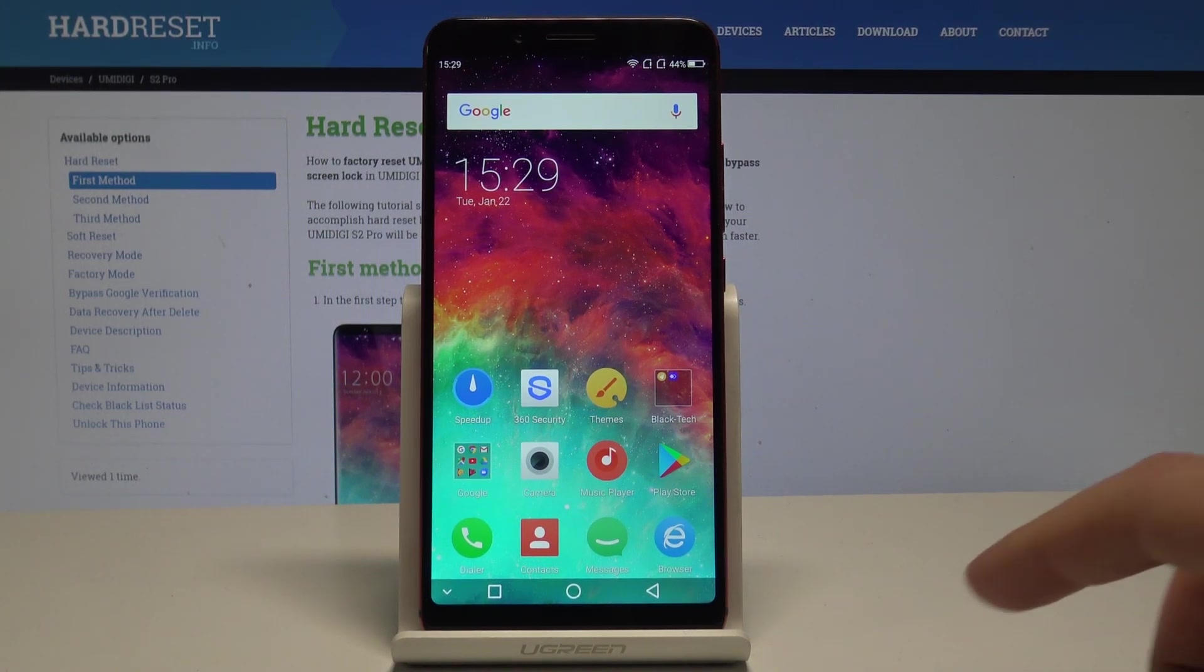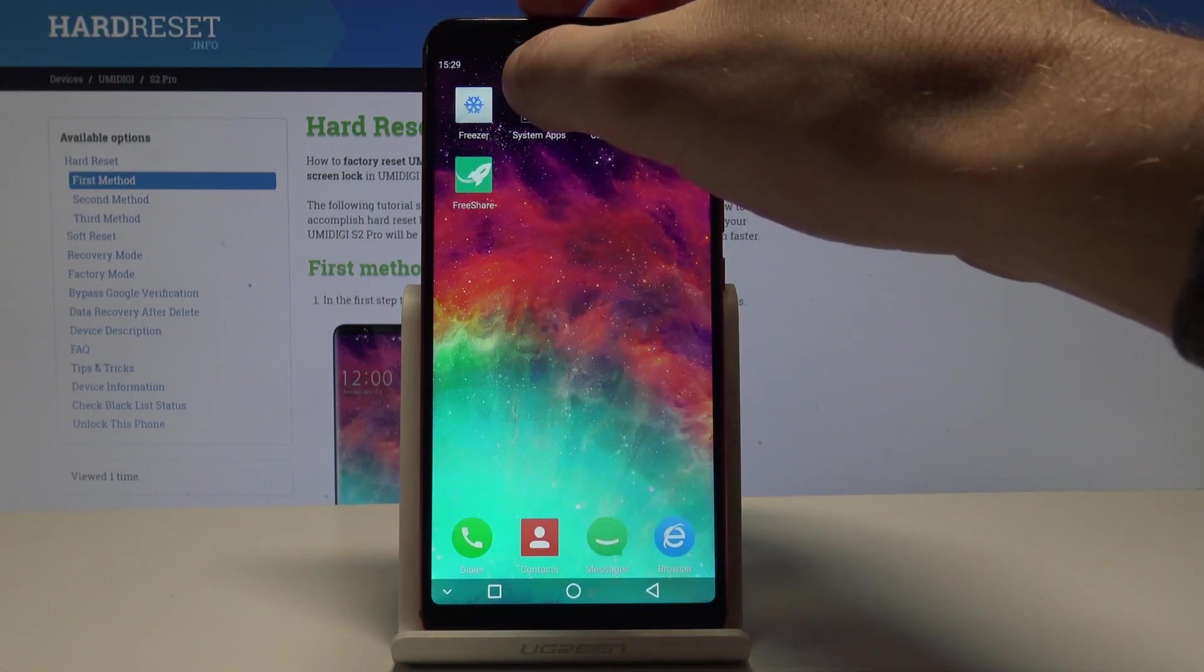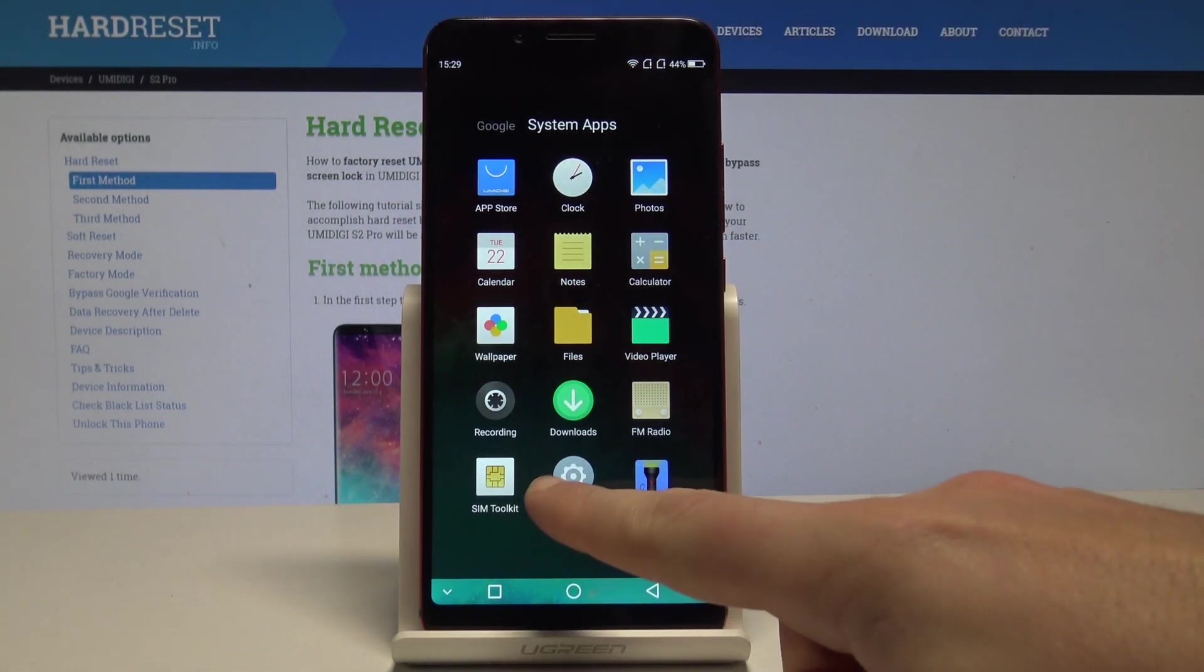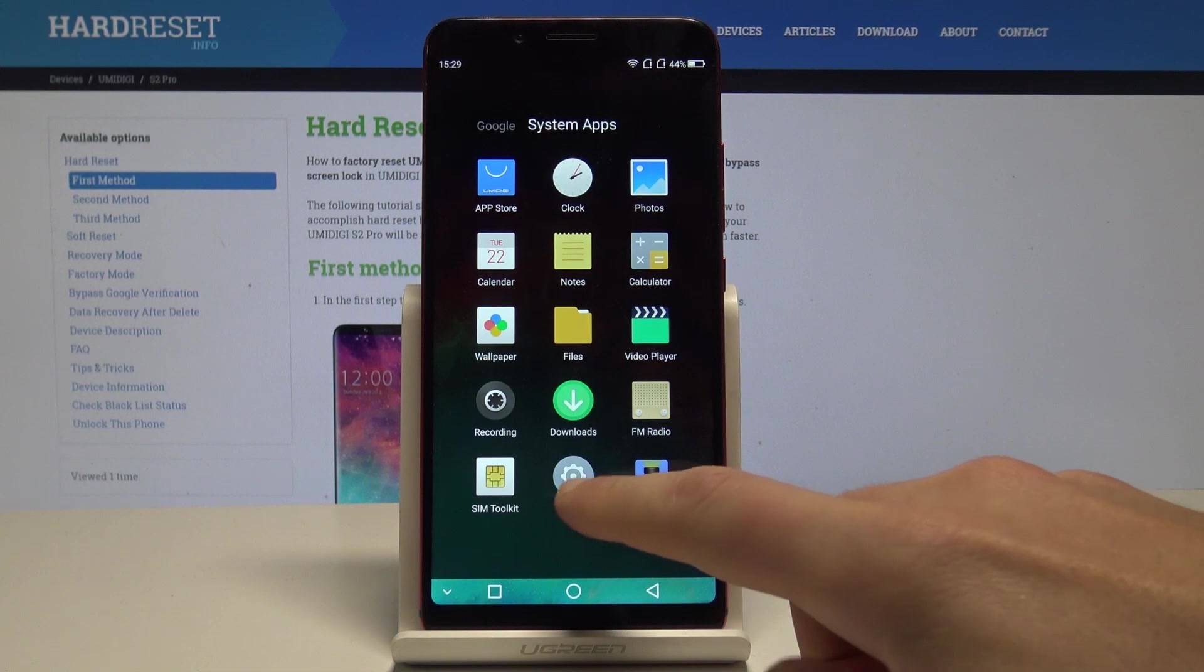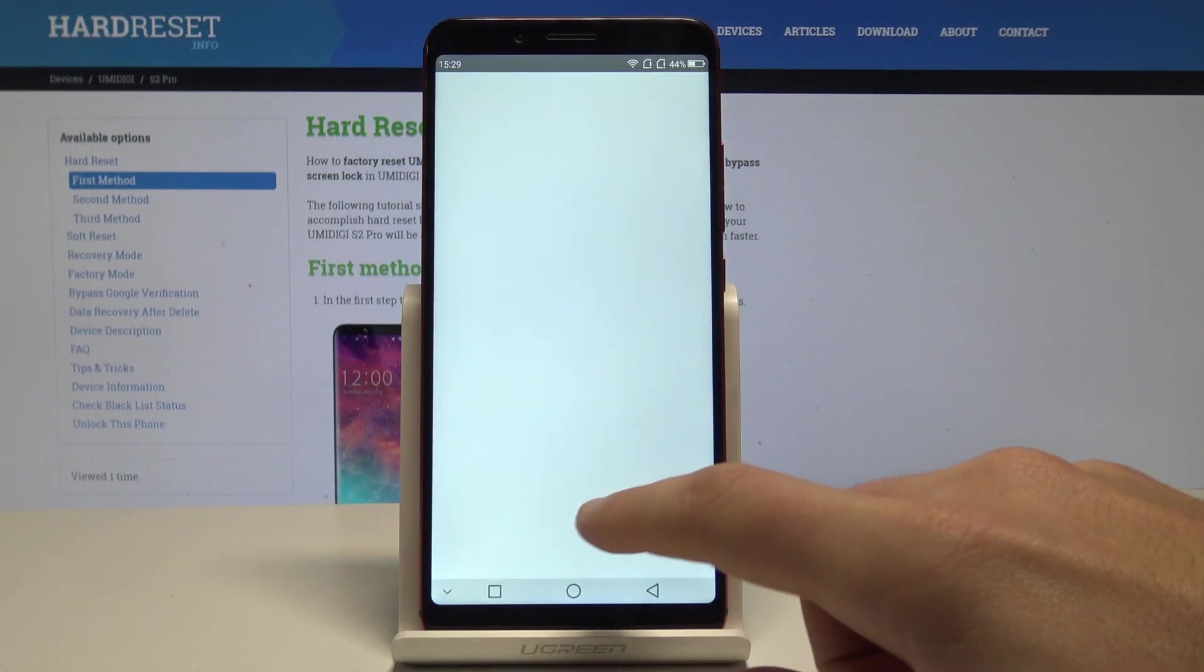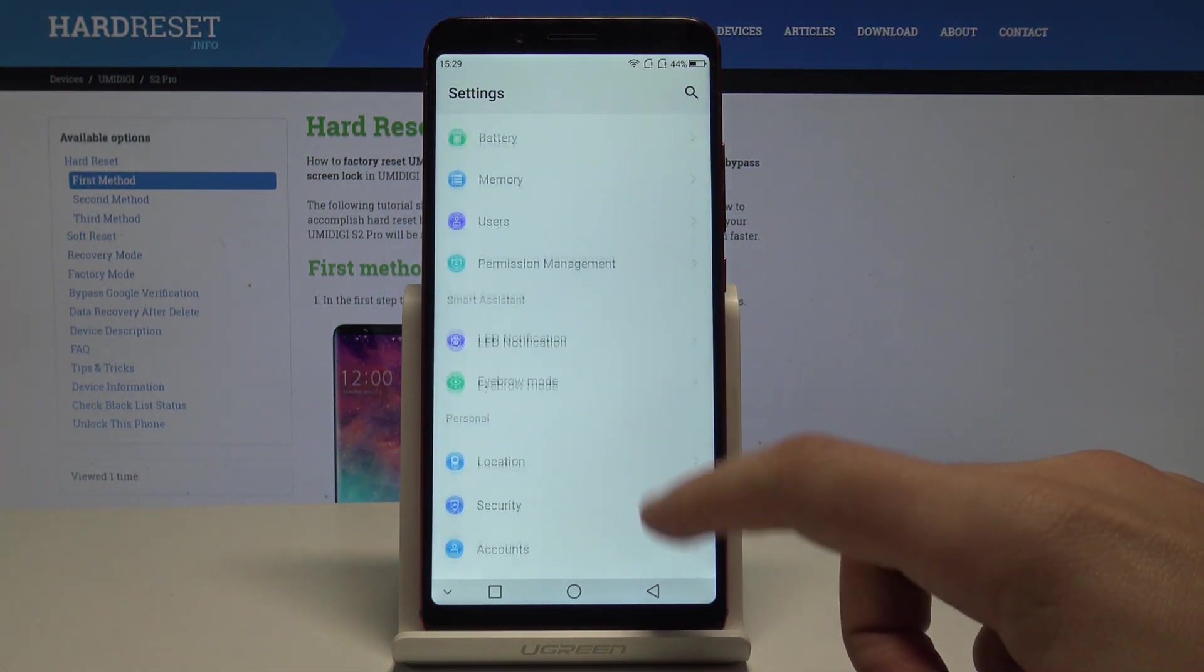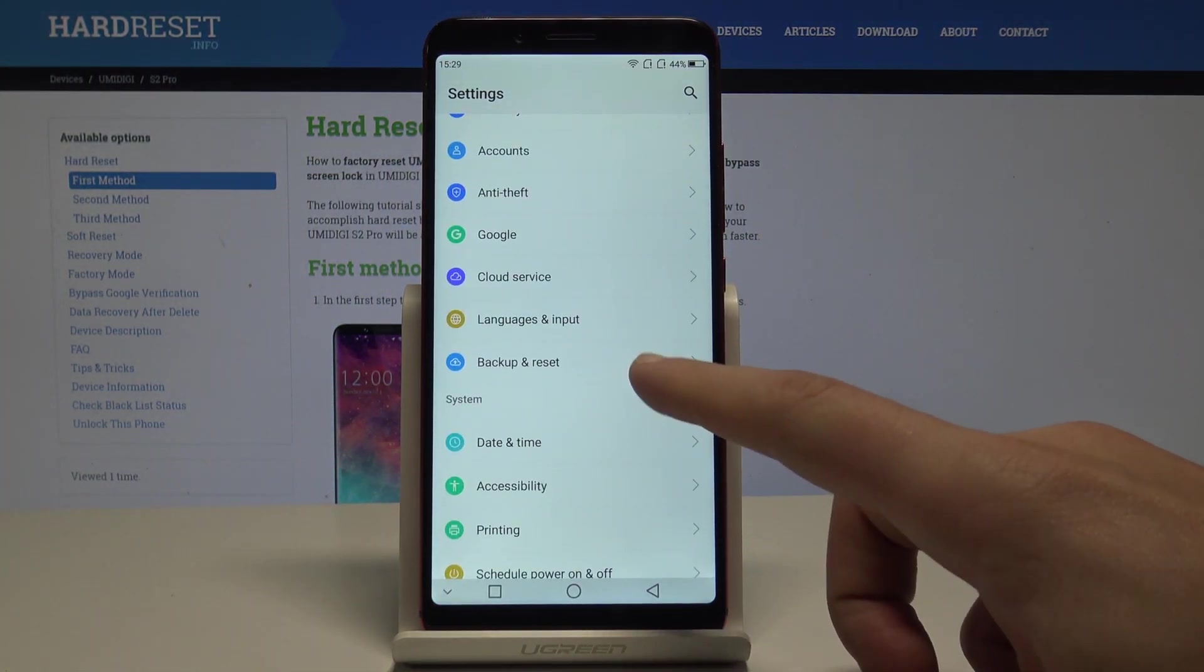At the very beginning, let's start by using your home screen. Swipe to the left, choose System Apps, and select Settings. From the list of settings, scroll down and find and select Backup and Reset.